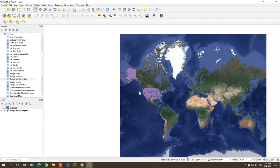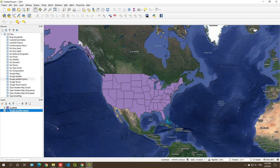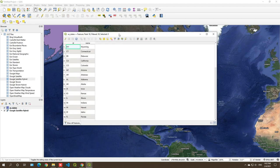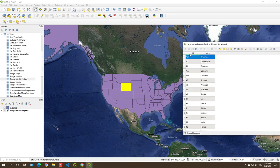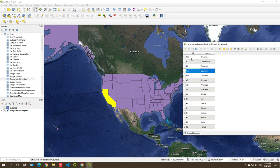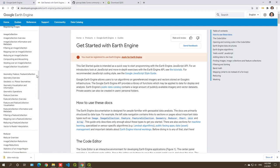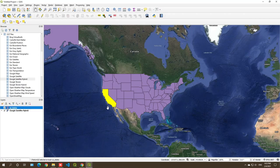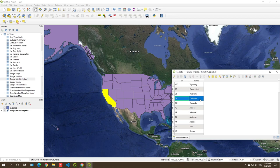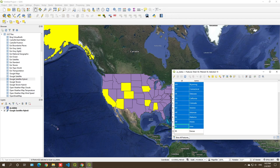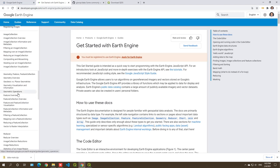Next we can open the attribute table — right-click and open the attribute table. As you can see we have two columns, and when I click any row it's highlighted on the map — for example, this is California. We have an ID and also a name. Coming back to the geometry, feature, and feature collection concepts: the shape shown on the map is the geometry; one row is one feature; and all the states together form a feature collection. These are the corresponding concepts in Google Earth Engine.